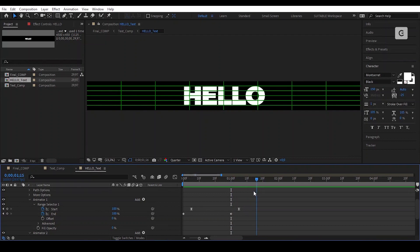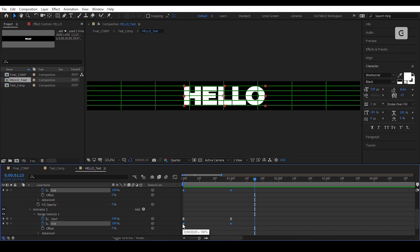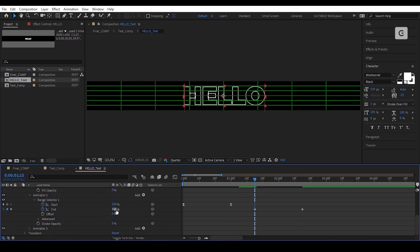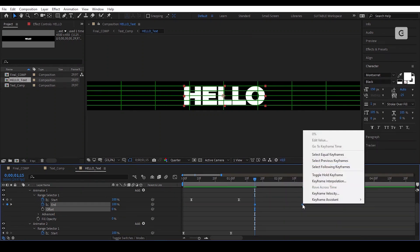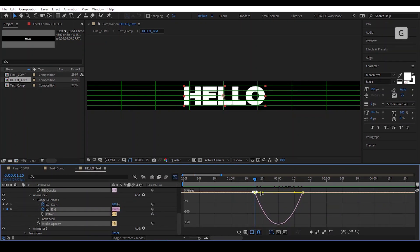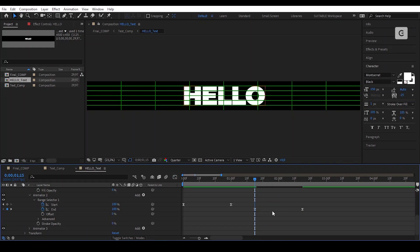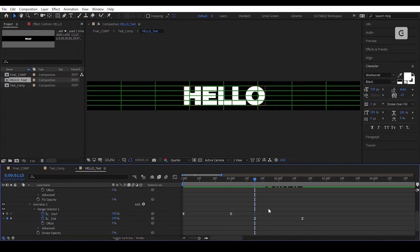Go further on the timeline and repeat the same process but in inverse. Pay attention carefully at the graph editor on how it's displayed, because it's very important. Offset the keyframes of the stroke width opacity like we did for the fill color.